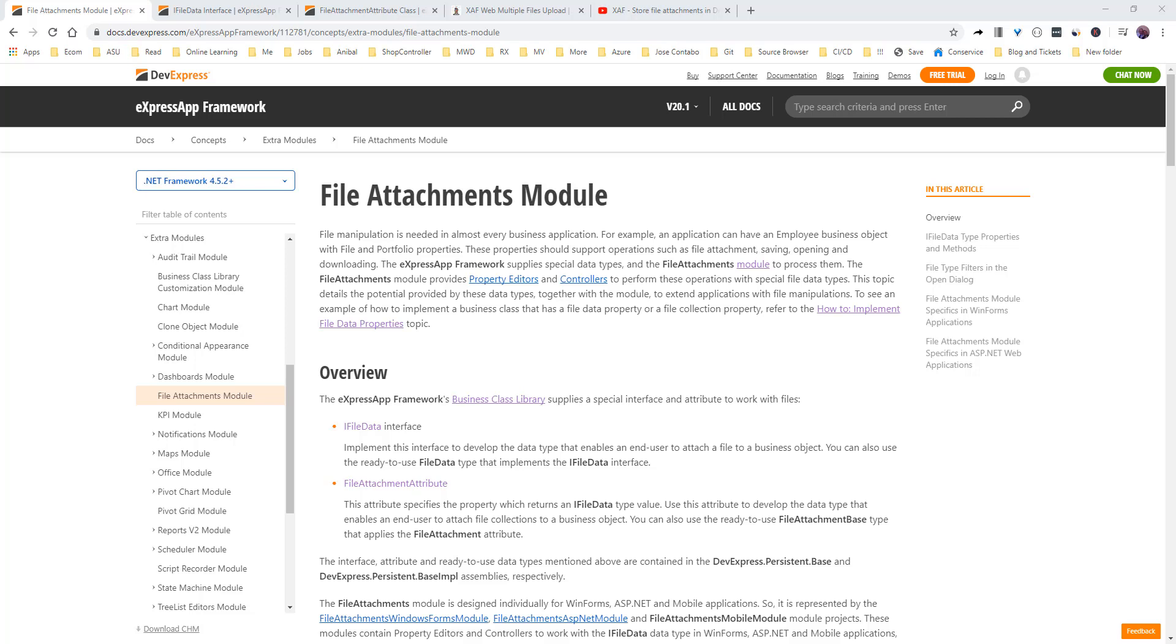Hello everyone and welcome back to another SAF module API of the week. This time we are reviewing the file attachment module. This will be a quick one.